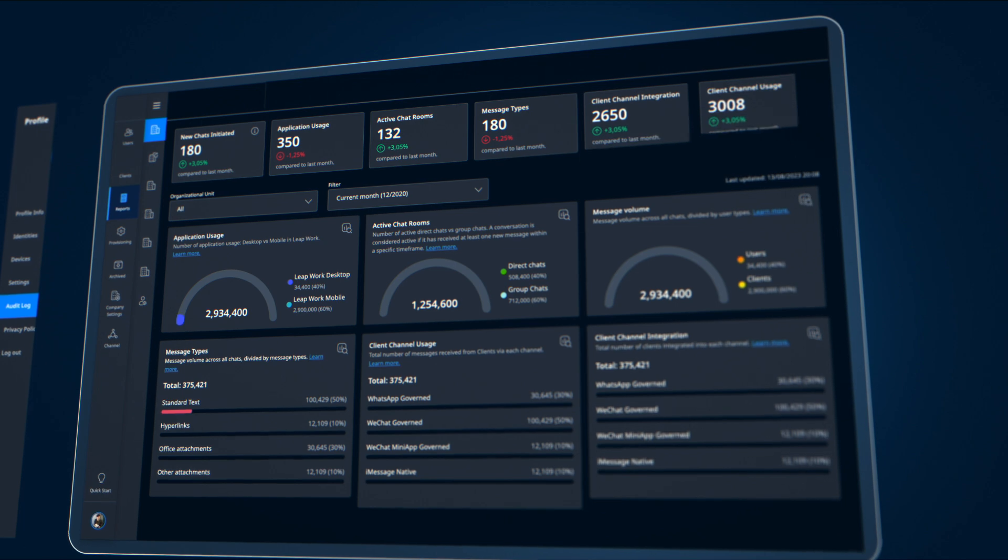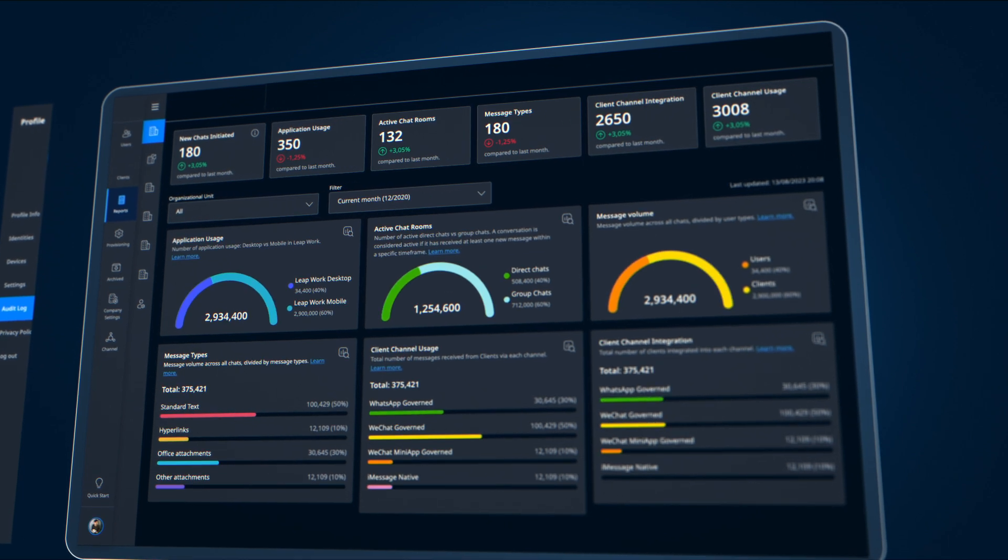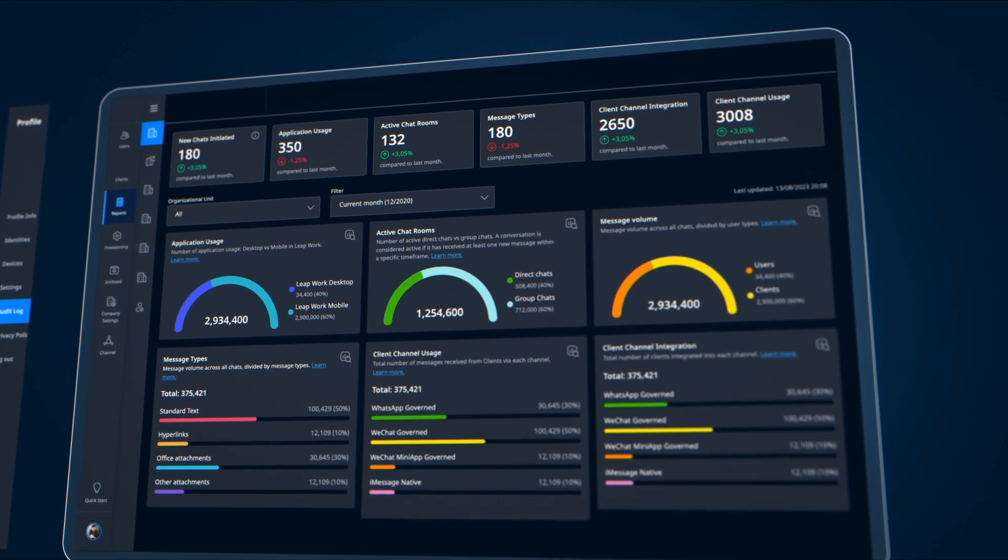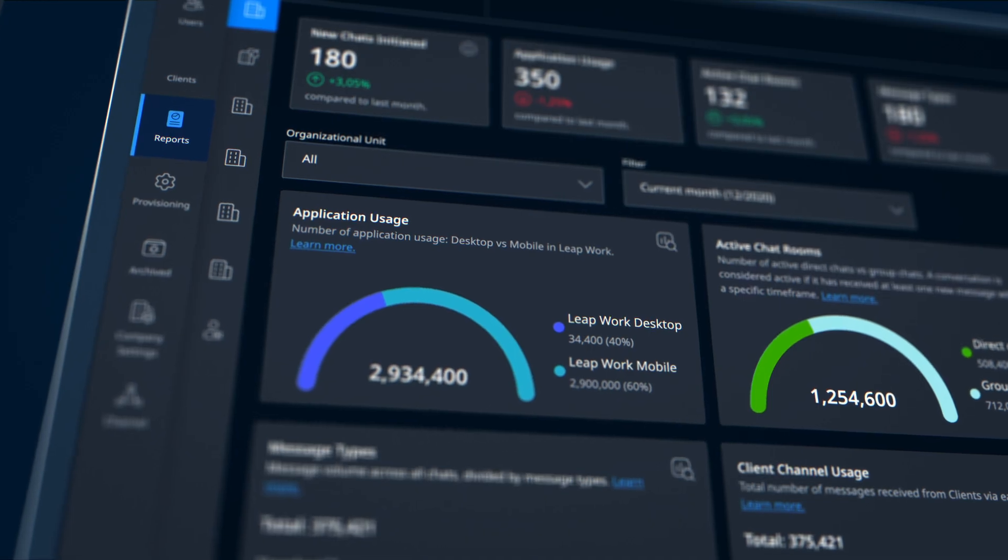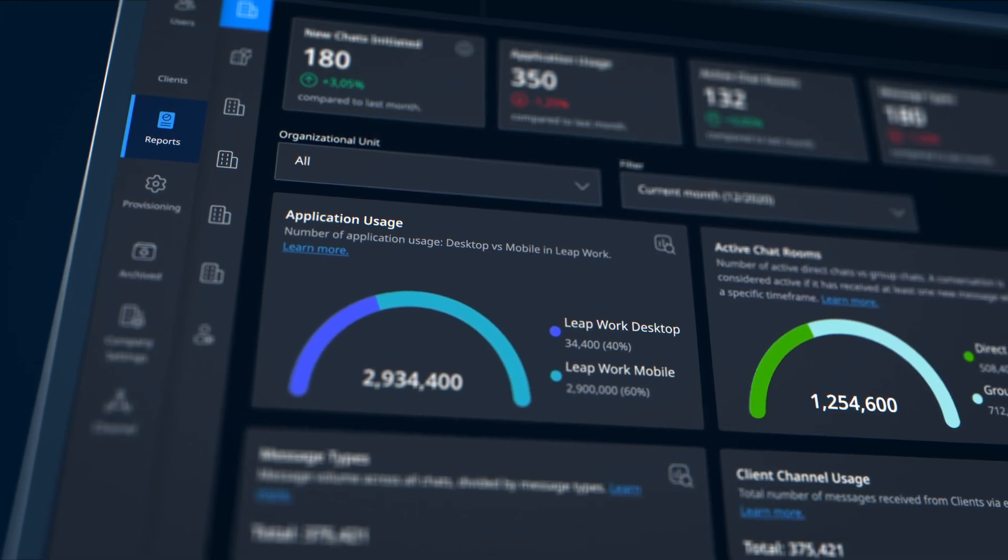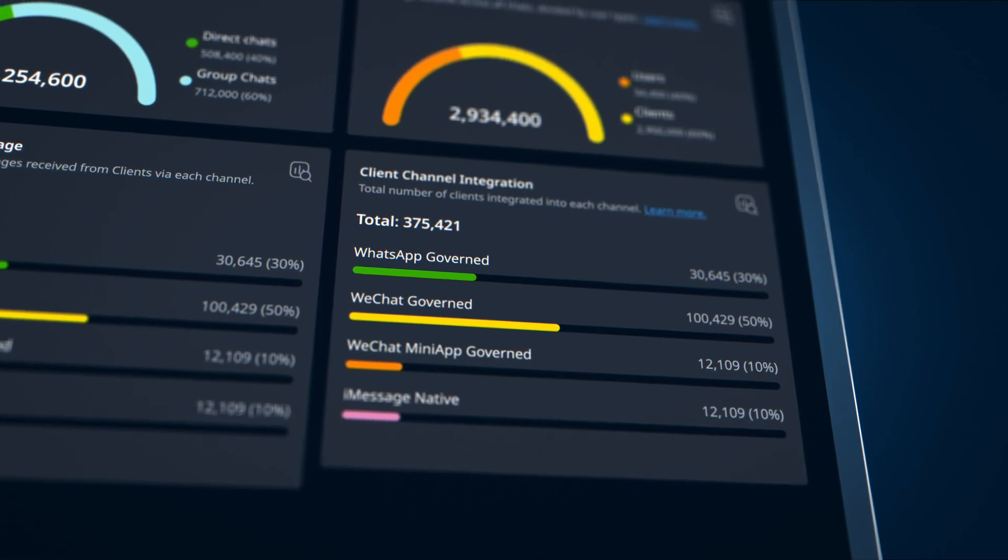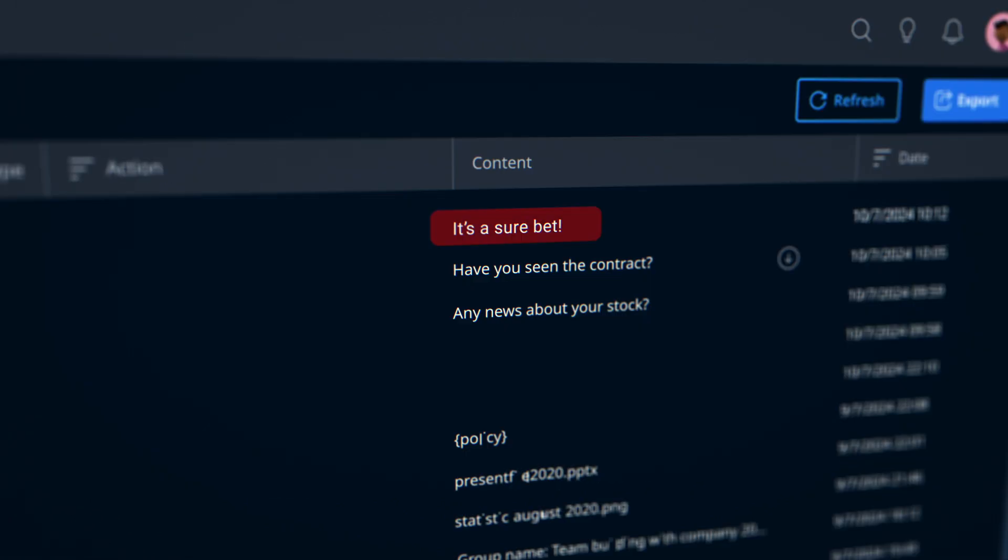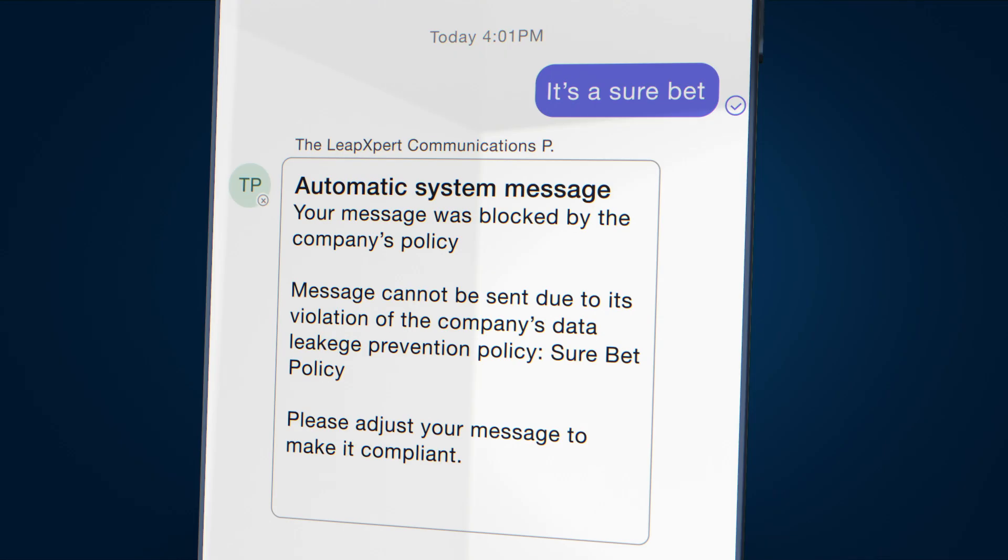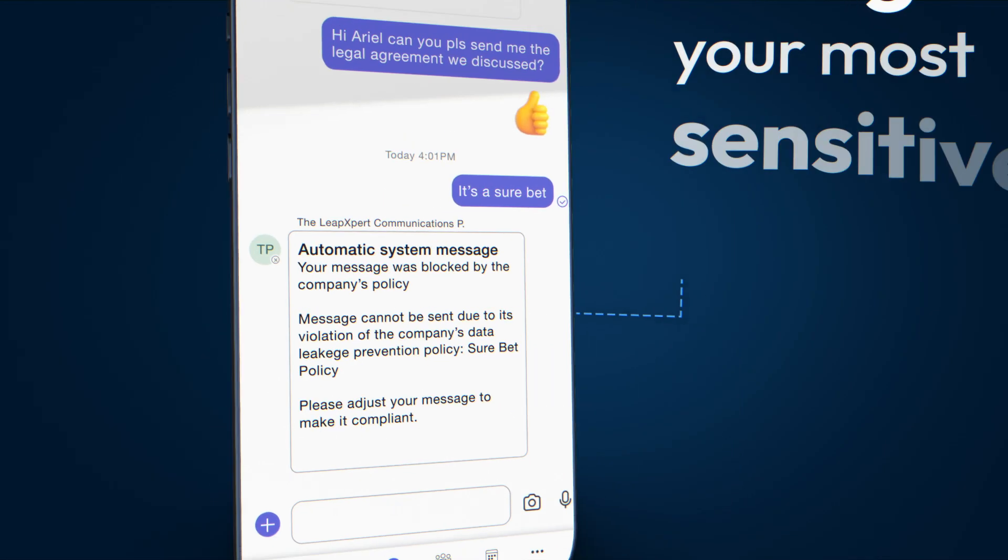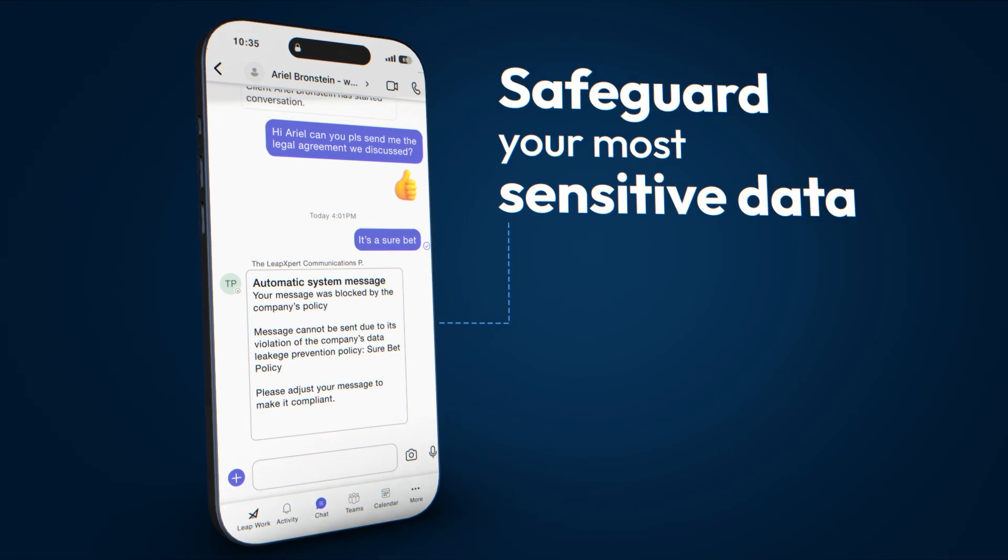The solution includes multiple governance, management, and security controls, such as advanced analytics, information barriers, and data leakage prevention, to safeguard your most sensitive data.